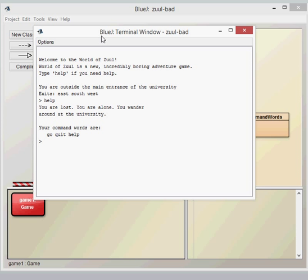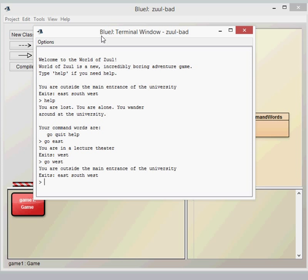We can type 'help' to get the commands, which are go, quit, and help. We can type 'go' and then a particular way we want to go. So go east, now we're in a lecture theatre. Go west and we're back in the main entrance. Feel free to stop and have a bit of an explore around the world yourself at this point.